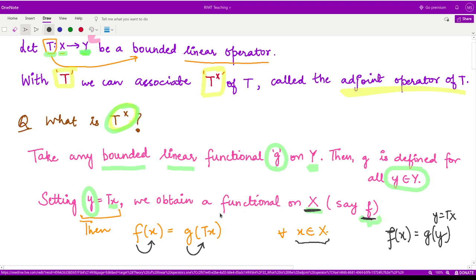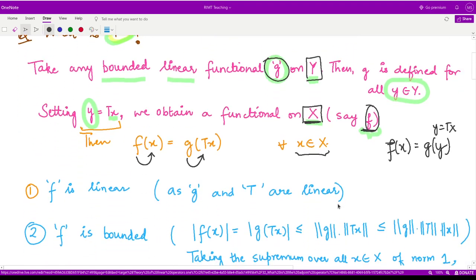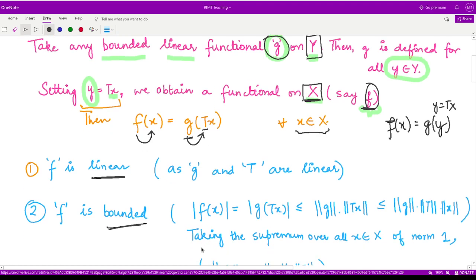So this is the definition — how we are able to define f and g. Basically, we have a relationship between these two spaces X and Y in terms of the functionals g and f. So now we say f is linear here. Why? Because both g and T are assumed to be bounded. So we can also see the modulus value of f of x, that is the modulus of g of T x.